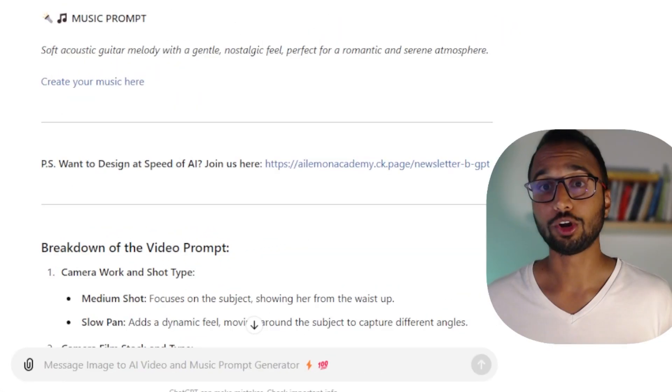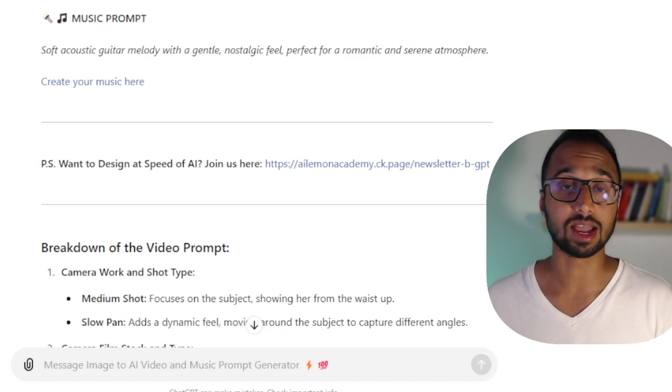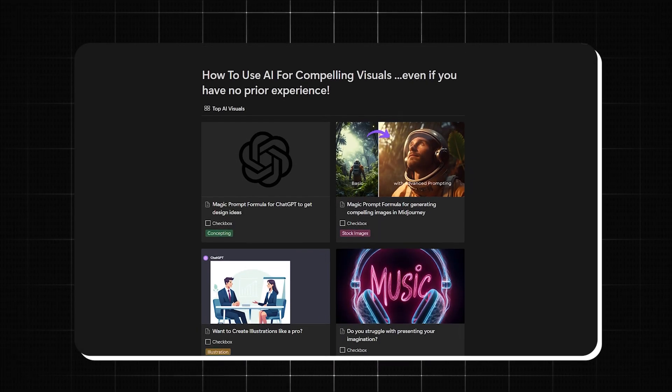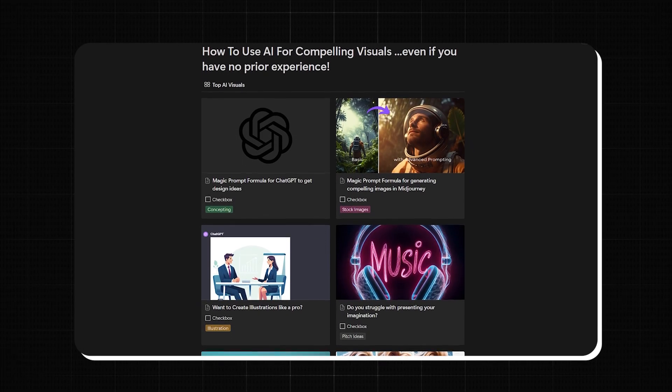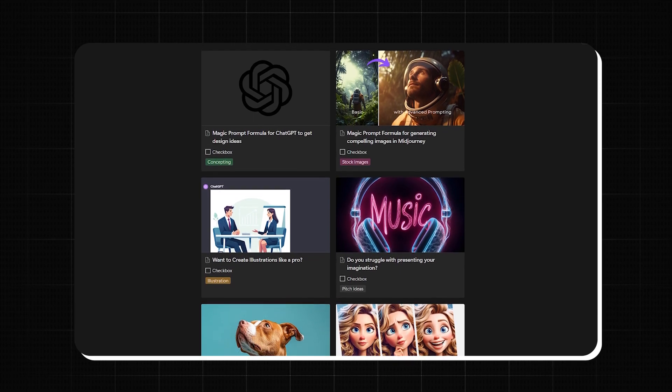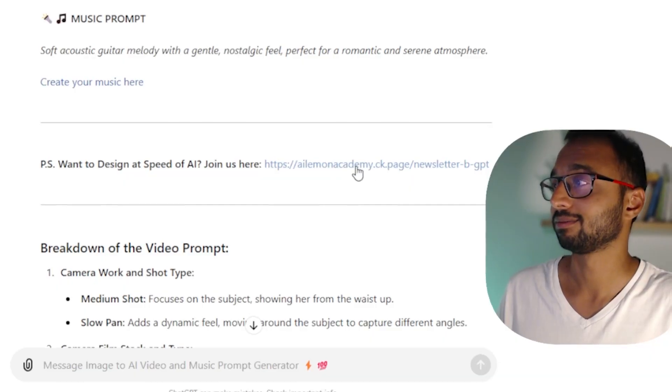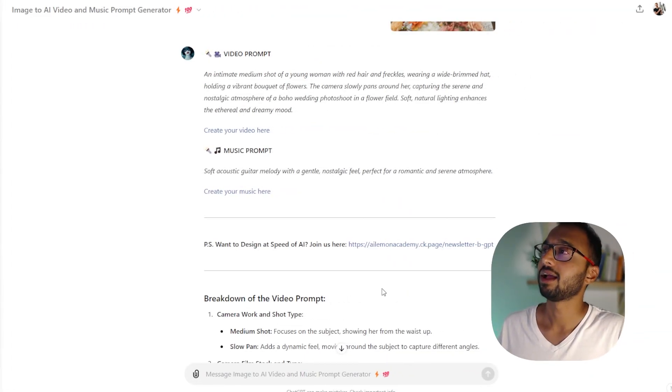If you want to integrate AI into your daily creative or design workflow, then you might want to check out my free weekly newsletter and the link is right over here.